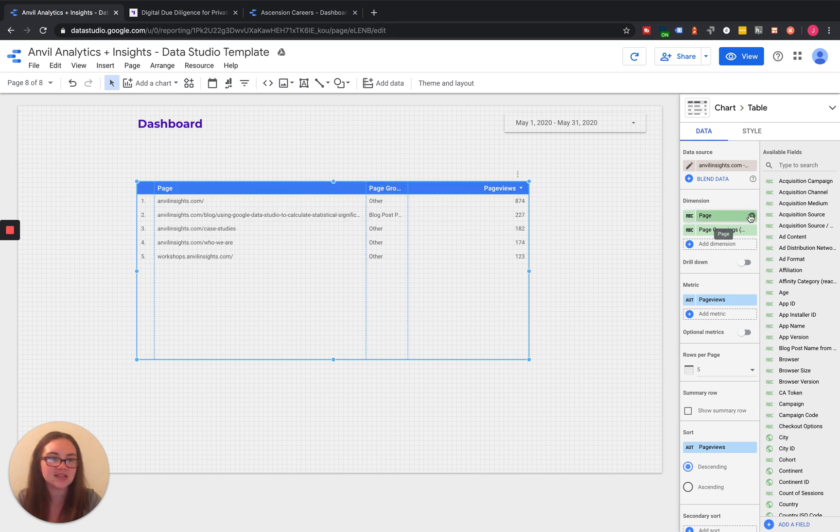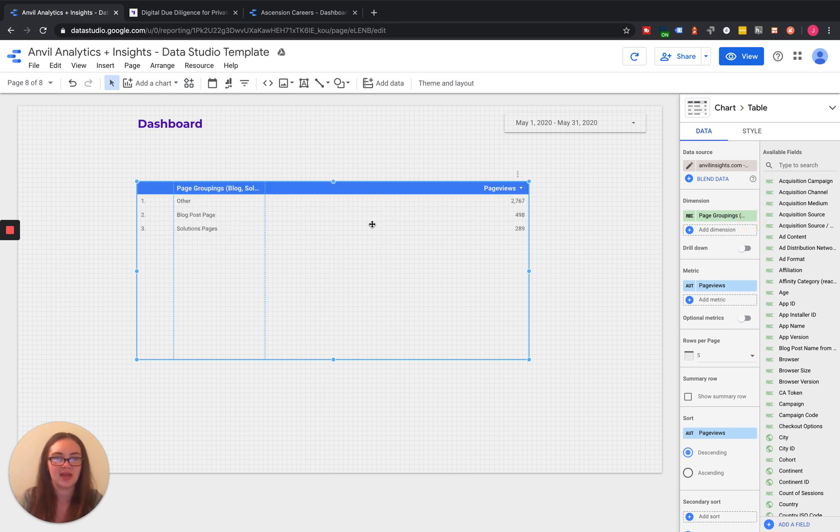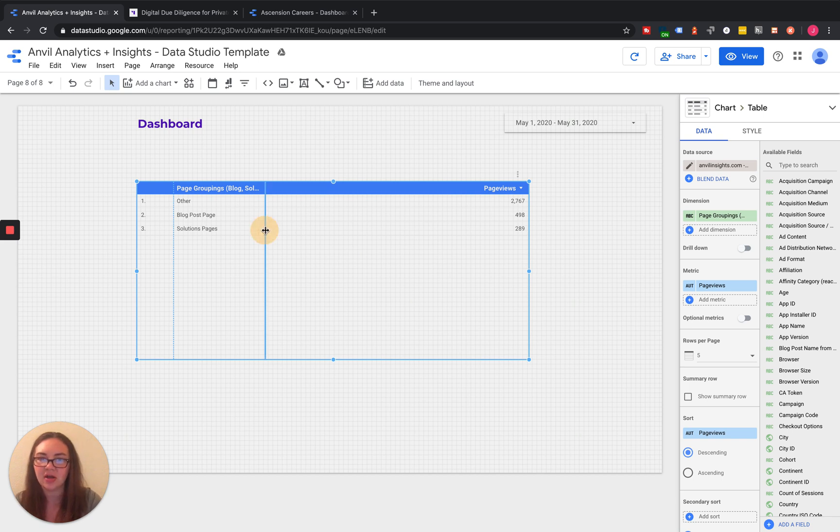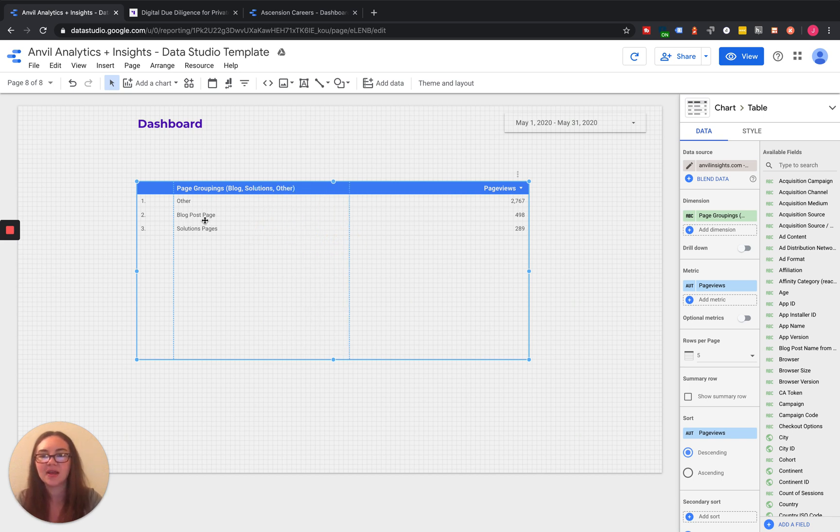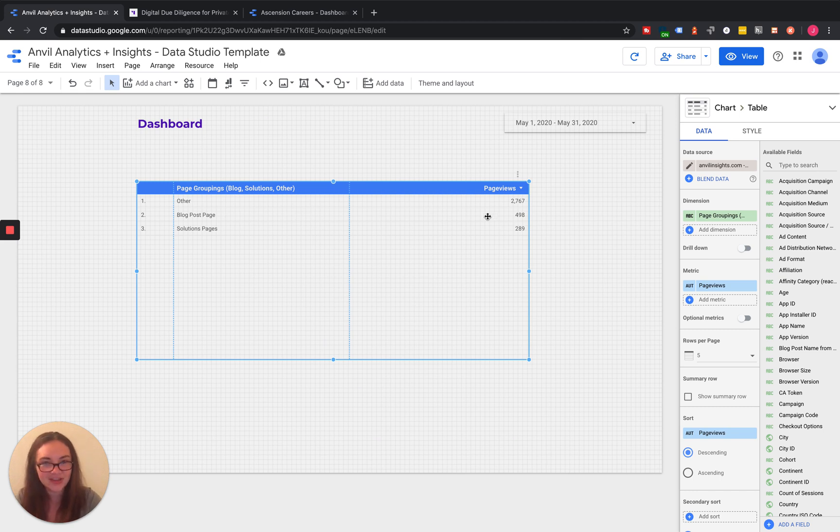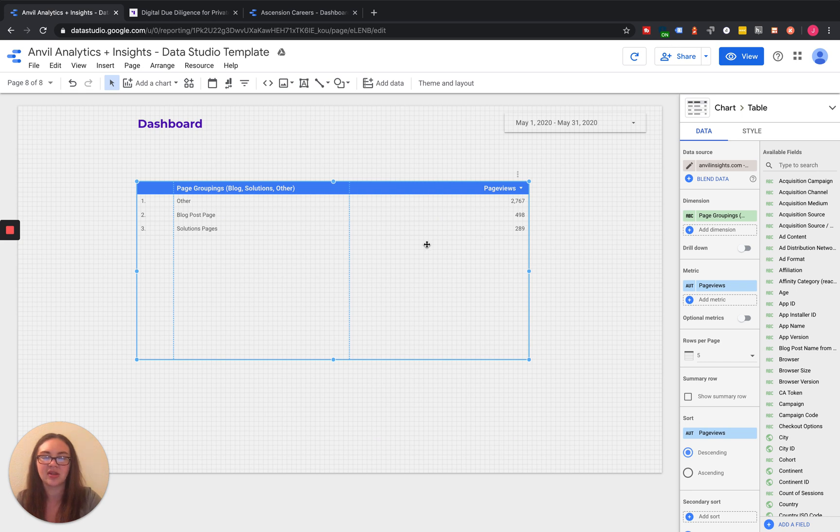And then honestly, we can get rid of this extra page one that we have here. But you can see exactly how many blog page or blog post page views we had in total, how many solutions pages we had in total, etc.